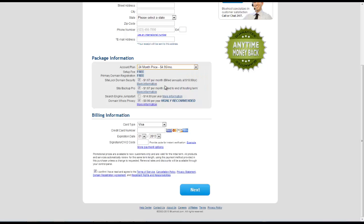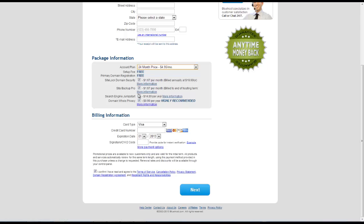And in addition we have different add-ons here we can select from. We can have site lock domain security, site backup pro, search engine jump start, as well as domain who is privacy. So we can select any of the ones that we want to include.